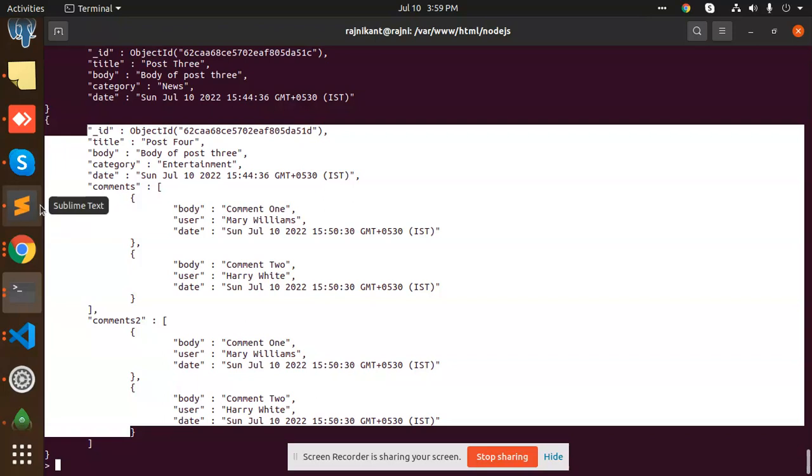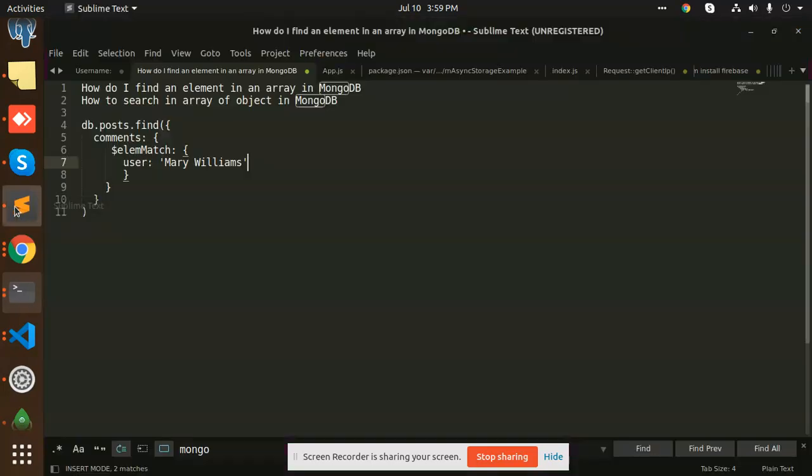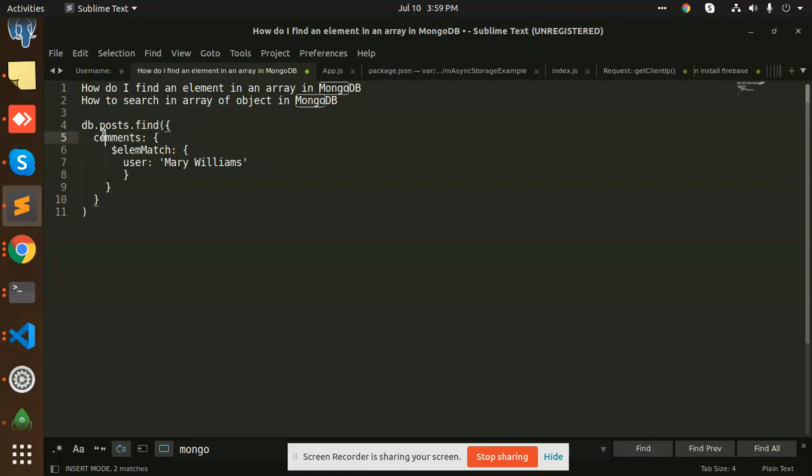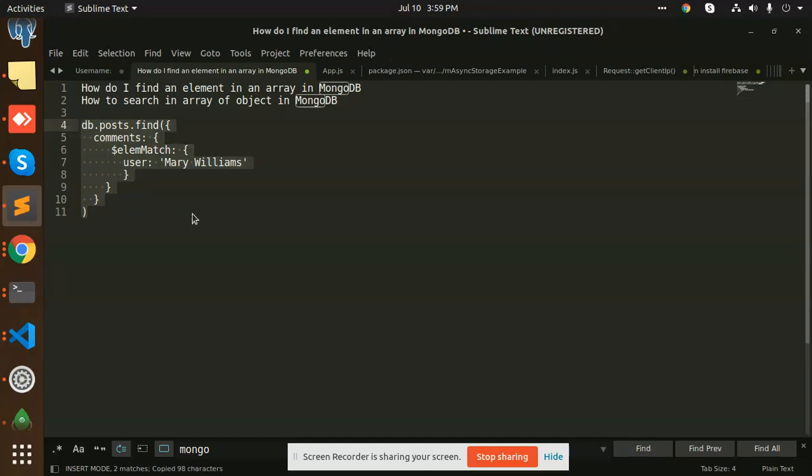So let's get started. Here we go. Here we have the function find in comments, and we are using element match user Mary Williams. So let's try to search this Mary Williams. Is it there or not? It's there, but let's see.